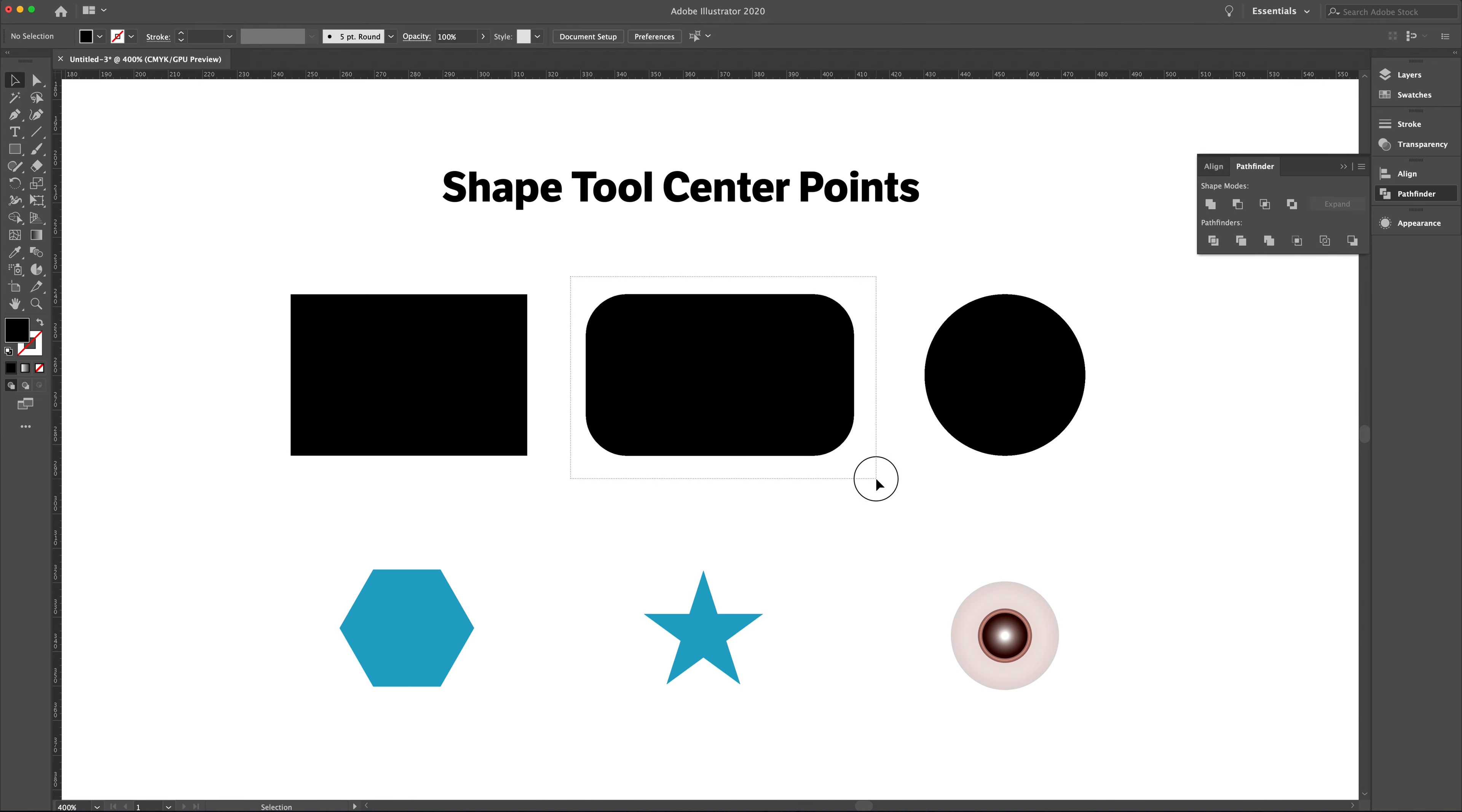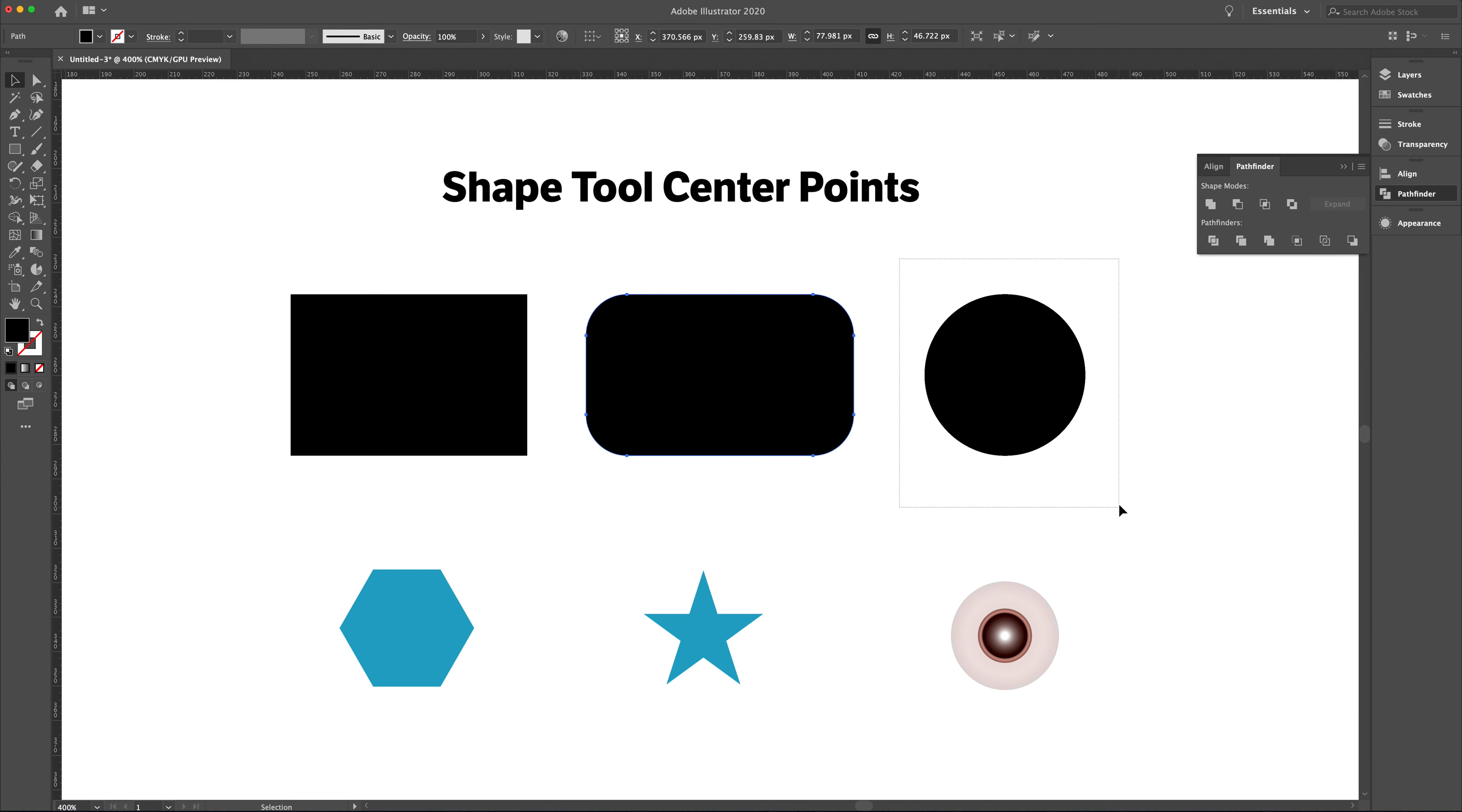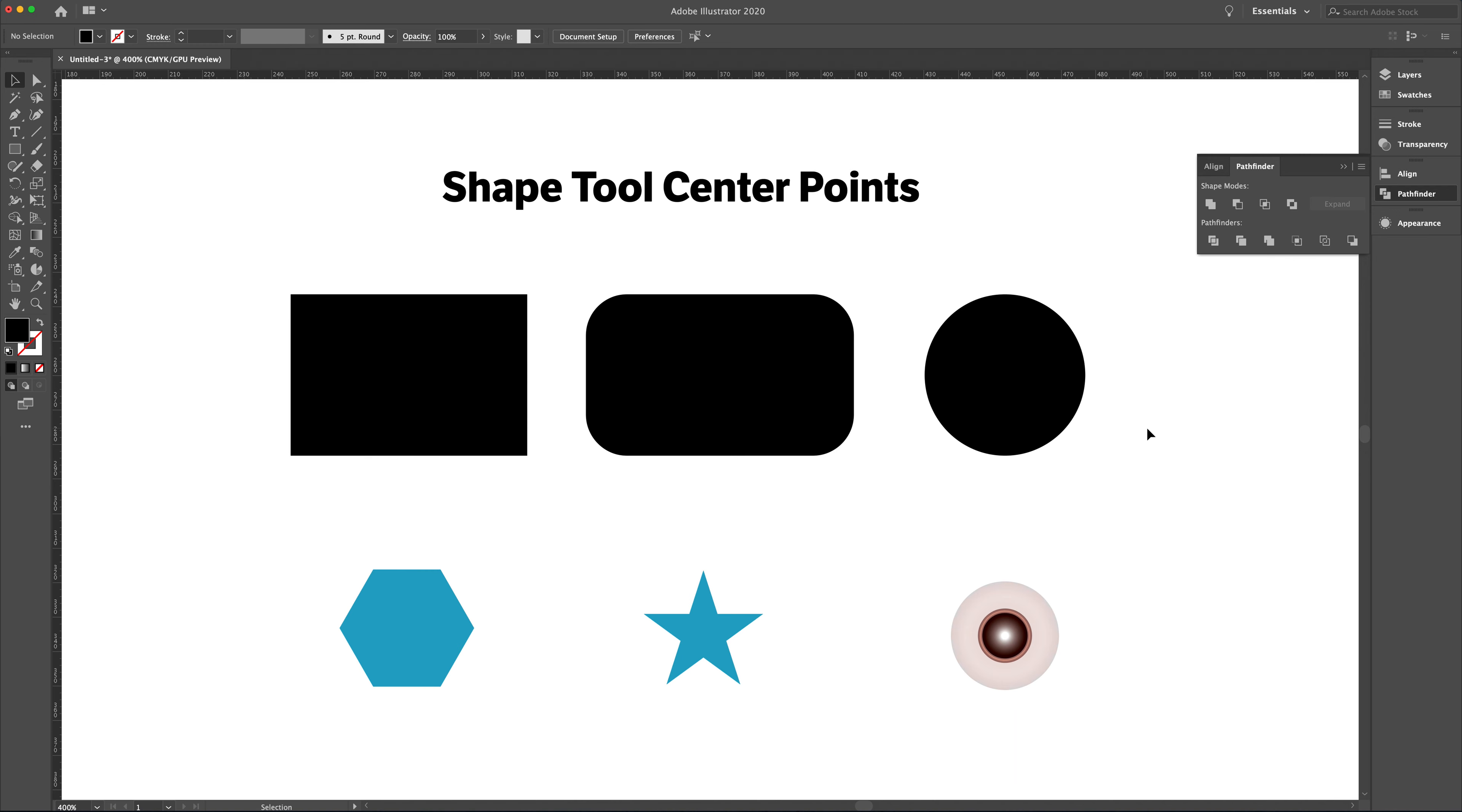That's it. That's all you got to do for the rest of the shapes or any shapes that you want to get rid of the center point in Adobe Illustrator. Hope this is helpful.